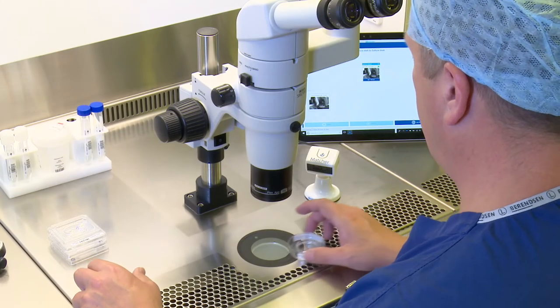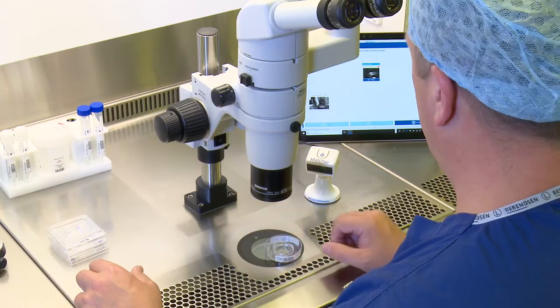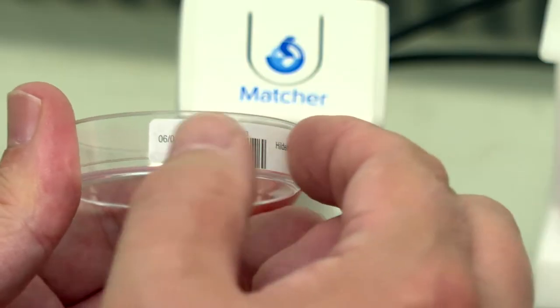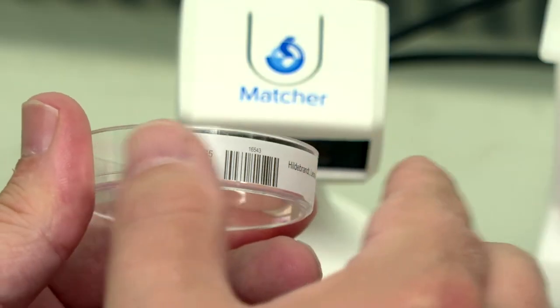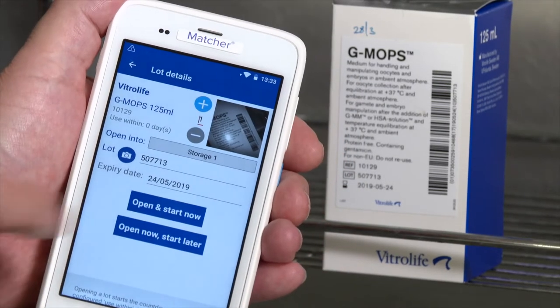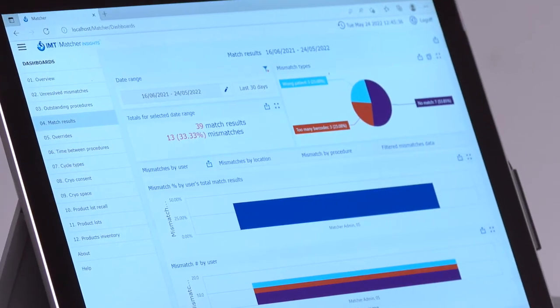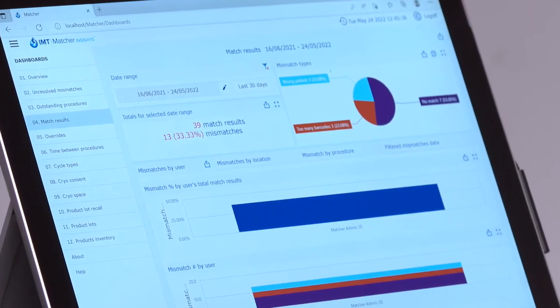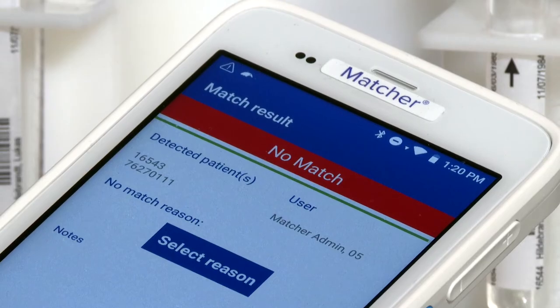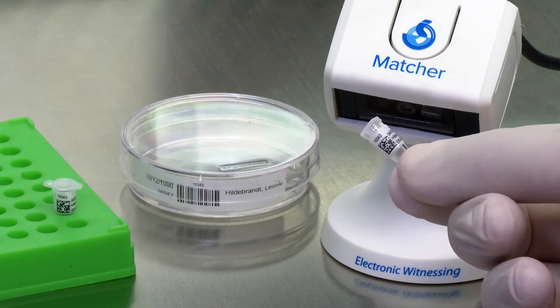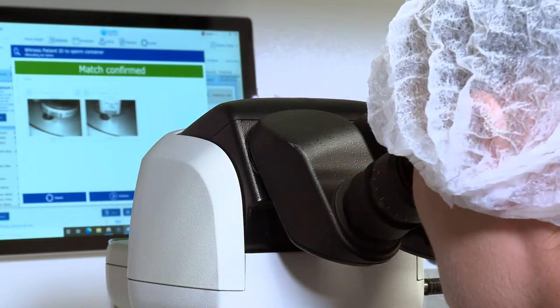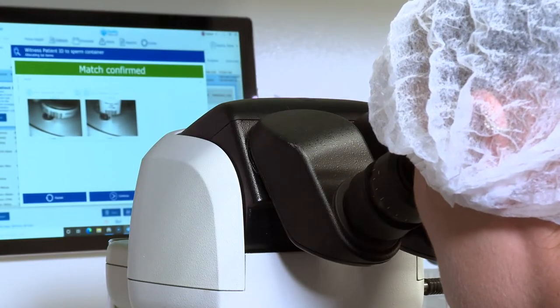Matcha is a barcode-based electronic witnessing, labeling, scheduling, and traceability system created for IVF clinics and donor banks to help prevent mistakes through misidentification of patients and their gametes and embryos.